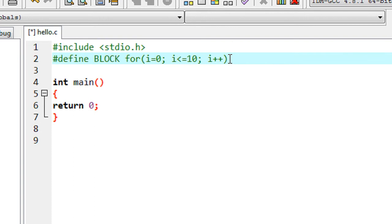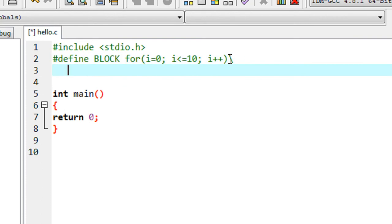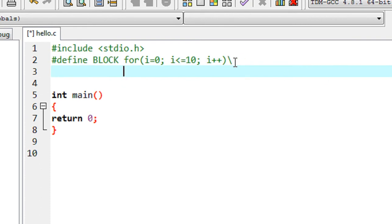I need more than one line in this macro expansion. You can achieve this by putting a backslash at the end of the first line. So here I just put a backslash at the end of the first line.